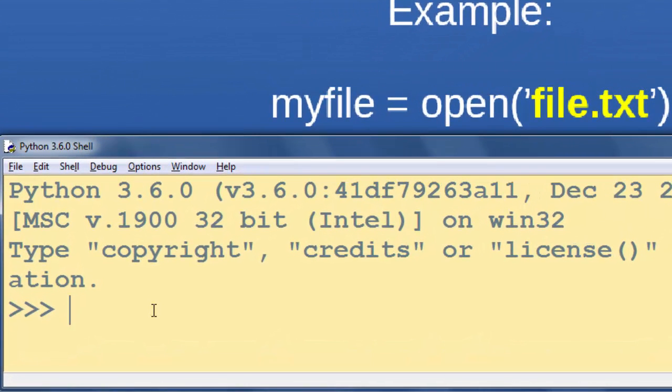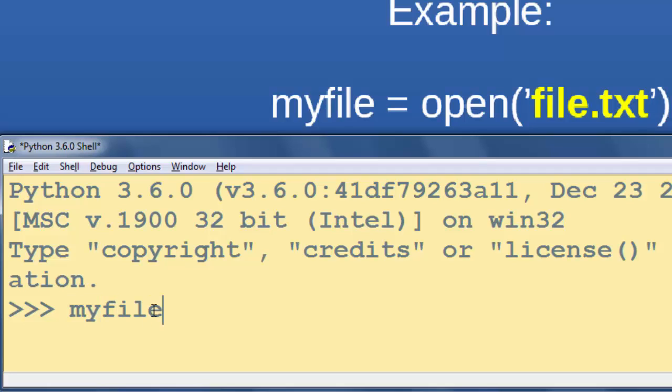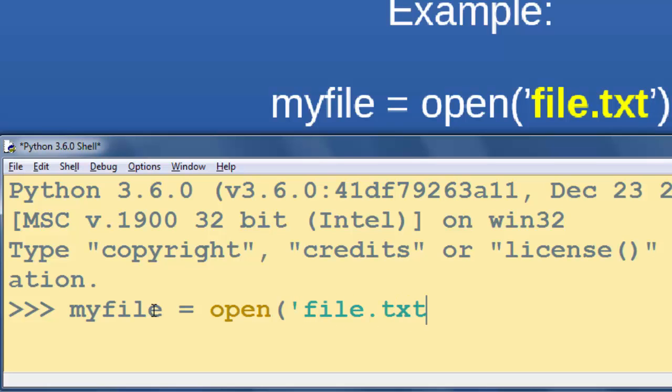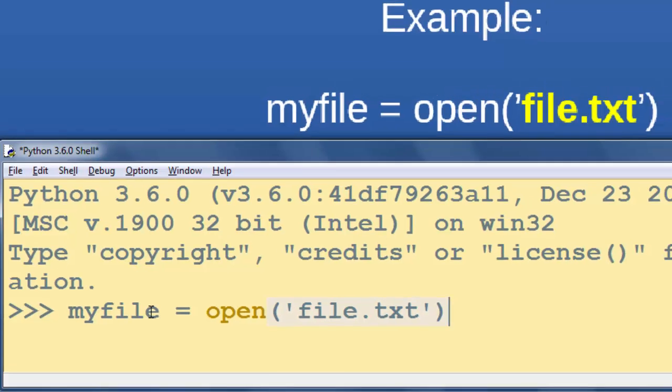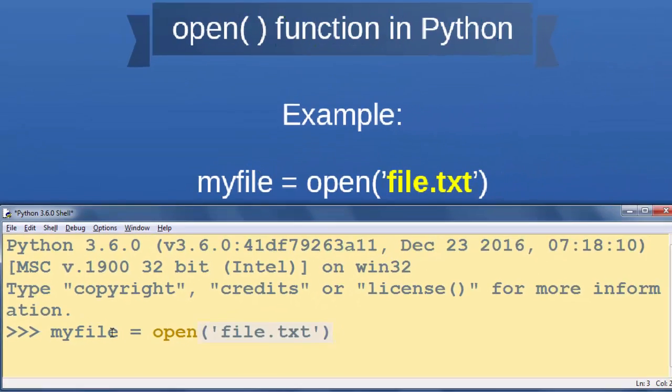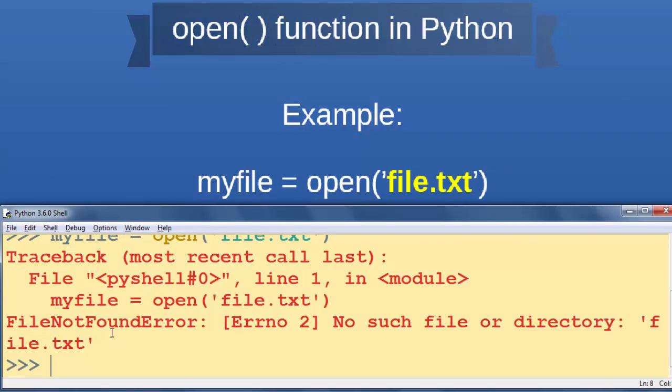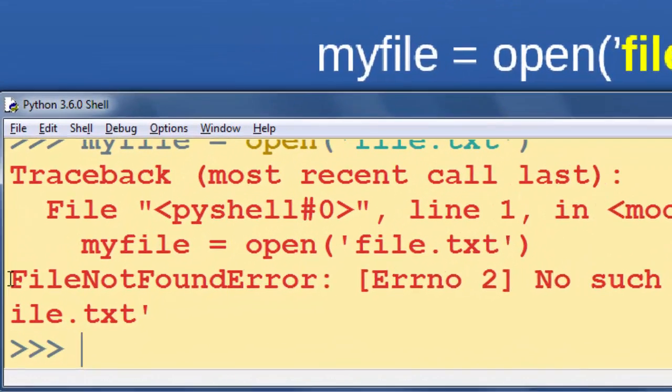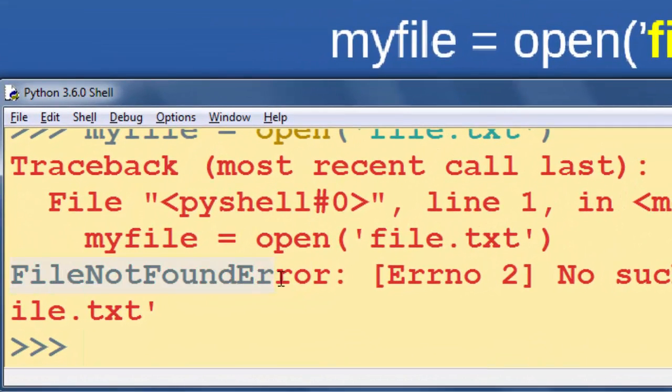I'm going to type this code in my Python IDLE. So I'm going to say myfile equals open, and then I'm going to provide just the first argument of this function. And as you can see, we're going to get an IO error.